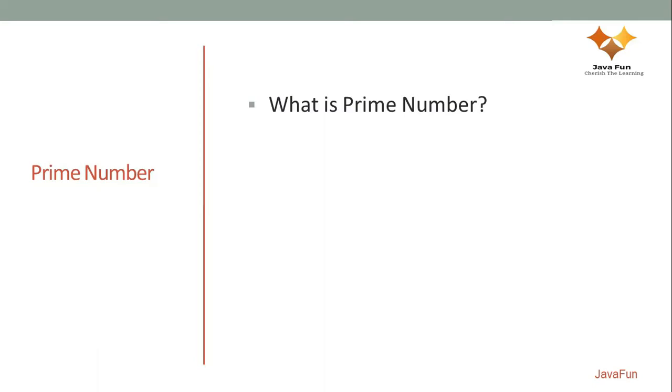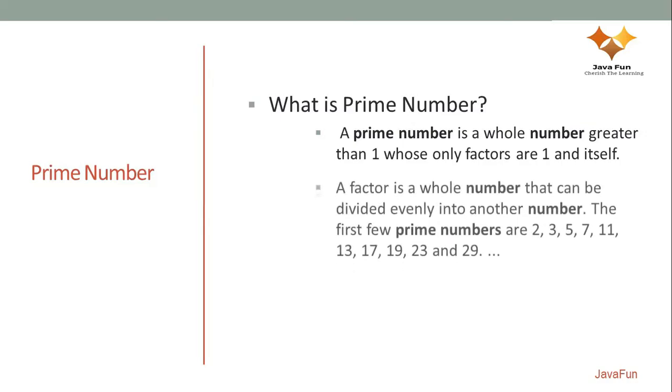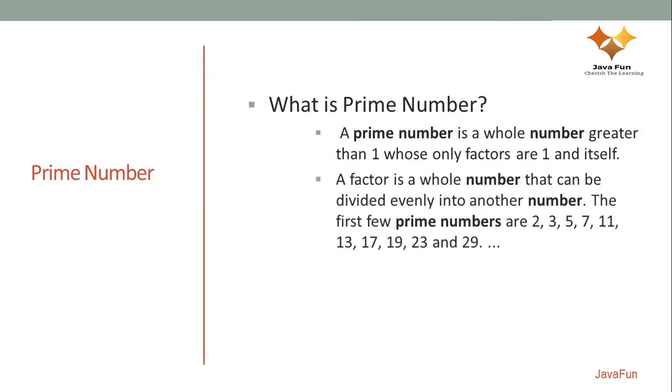According to Wikipedia definition, prime number is nothing but a whole number which is only divisible by one and the number itself. So its only factors are one and the number itself. So what exactly is a factor? A factor is nothing but another whole number which equally or evenly divides that particular number.